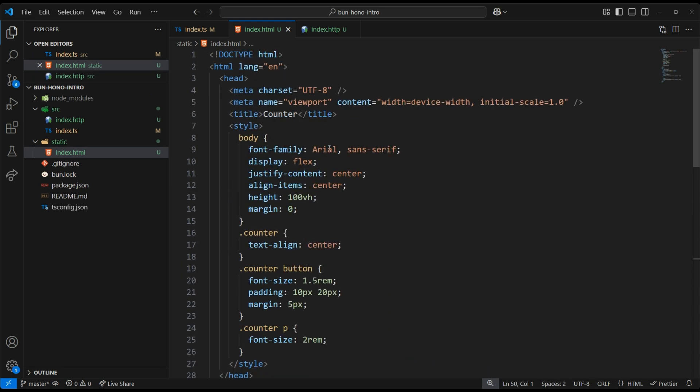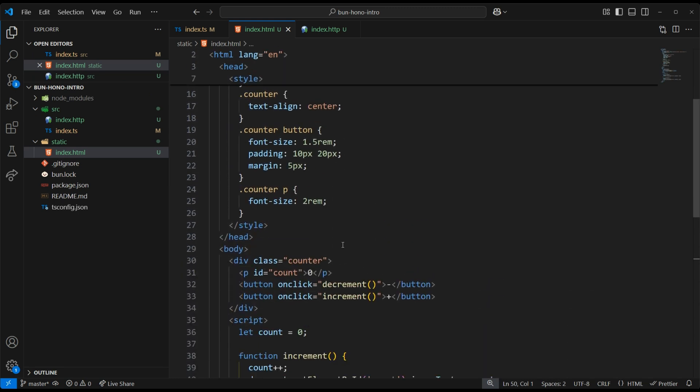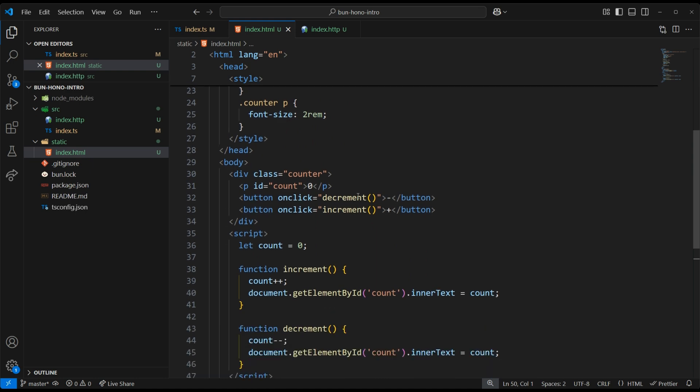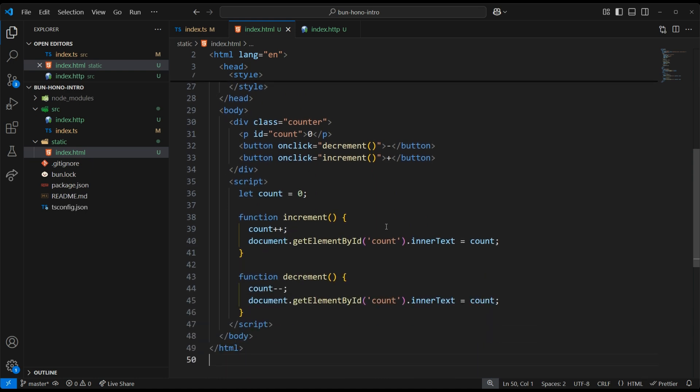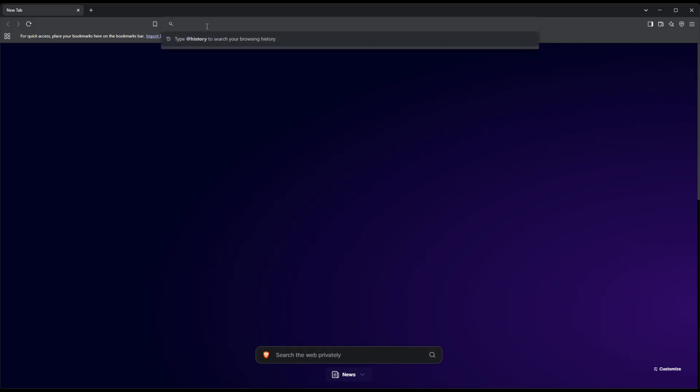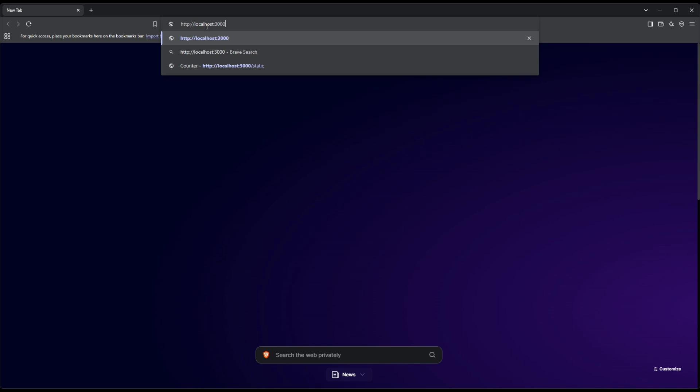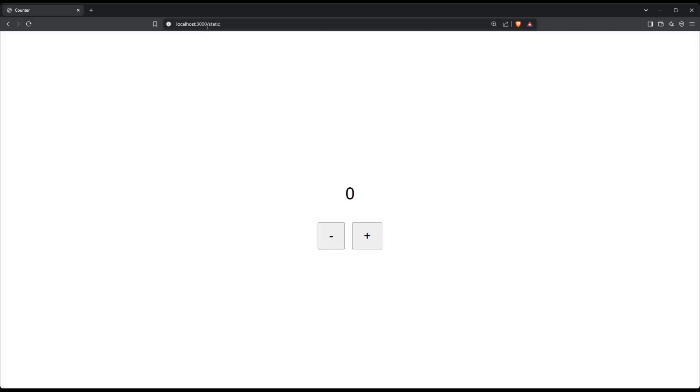This is a very basic counter. All it does is increase or decrease a count. So to test this out, we can go to localhost/static, and there we have it. Our HTML file was served successfully.